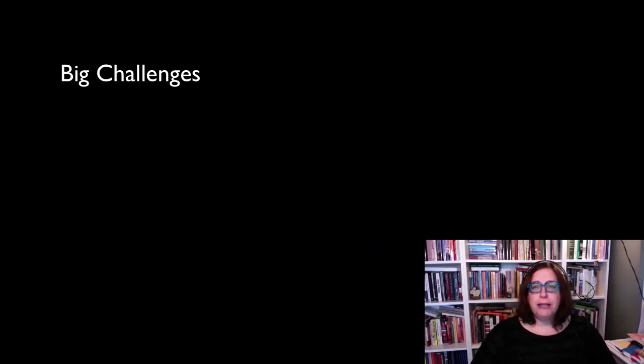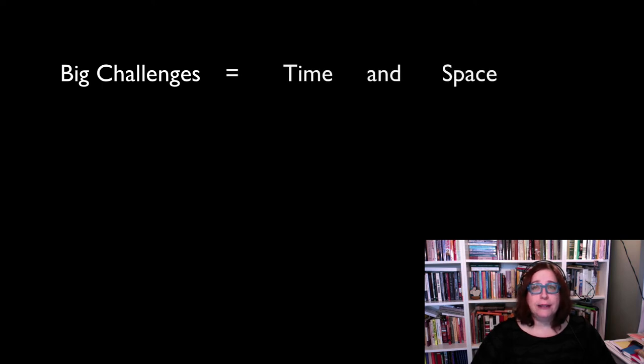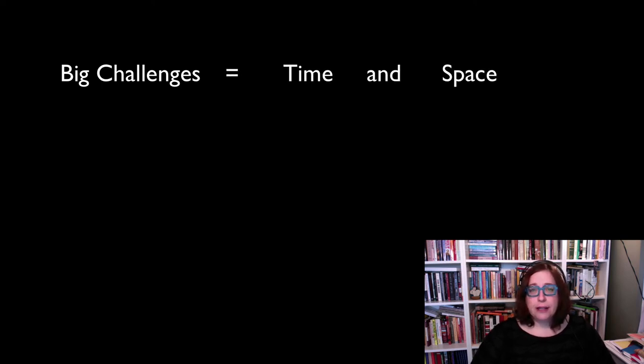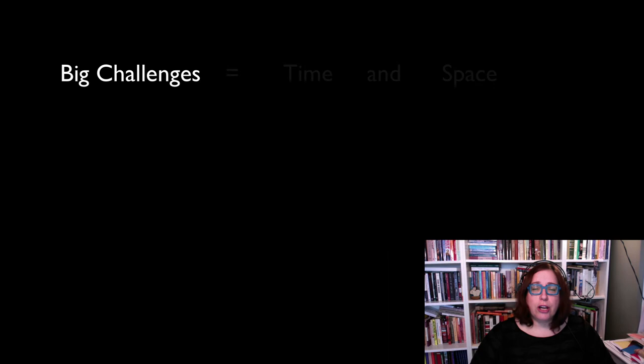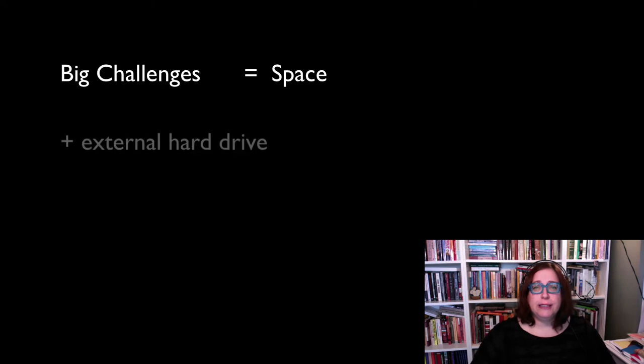Let's move on to the big challenges. I quickly encountered two huge problems with screencasting: time and space. First, let's start talking about the challenge of space. Creating videos requires a huge amount of digital space. I bought a giant external hard drive solely for creating my online videos.